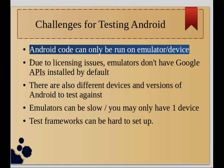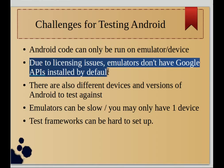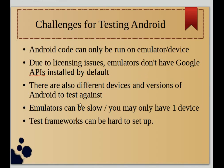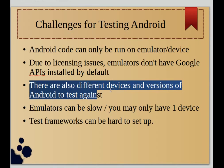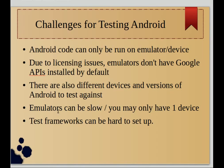Secondly, you'll find out that due to licensing issues, emulator images don't normally have Google APIs installed by default, so you have to find a way of installing those. Another complication is there are different devices and versions of Android that you really need to test against, which argues for emulators you can set those up.